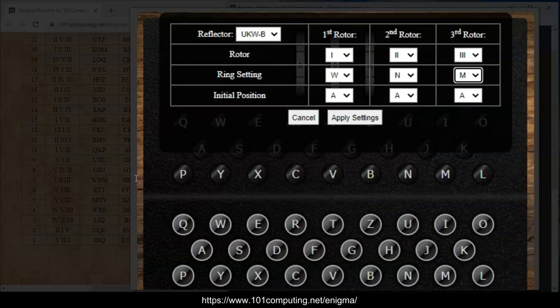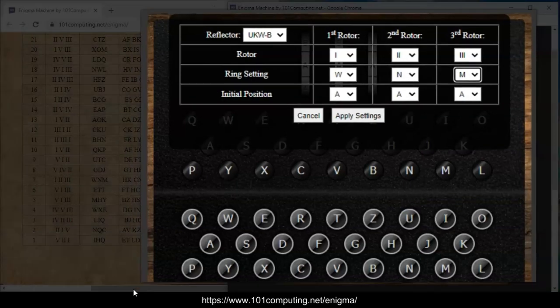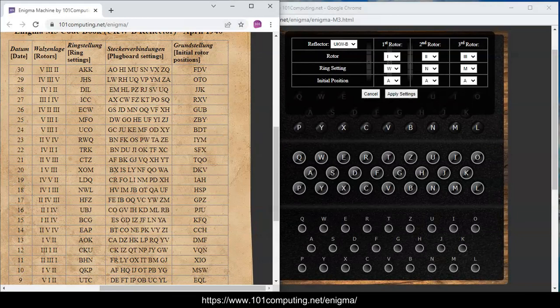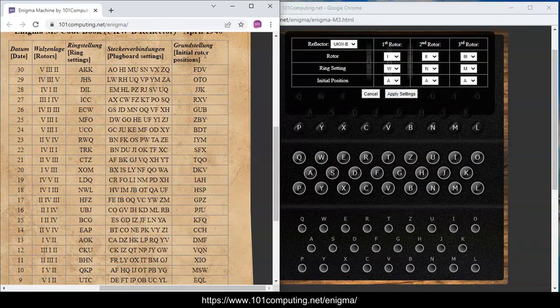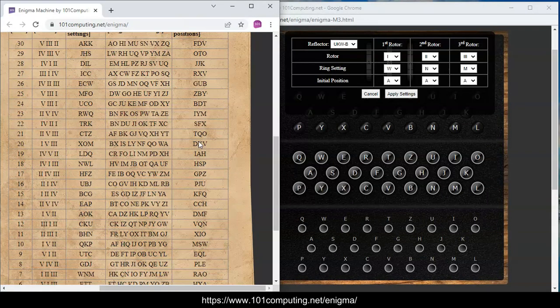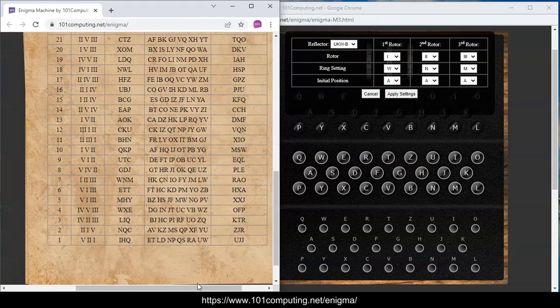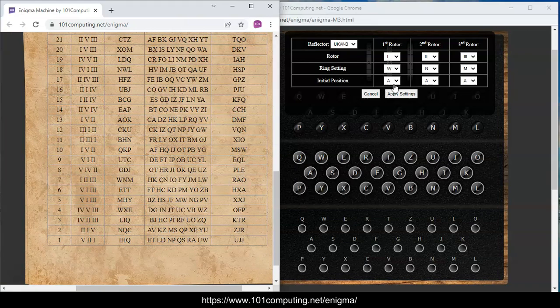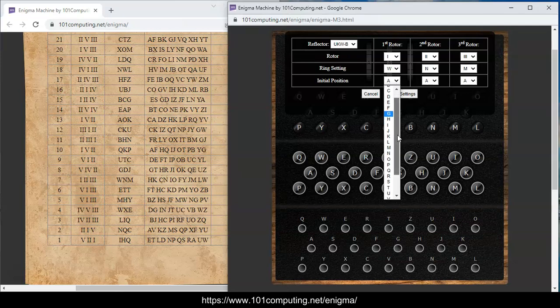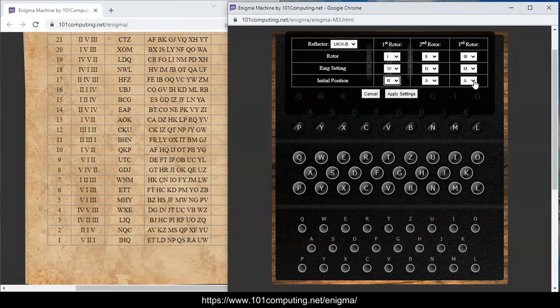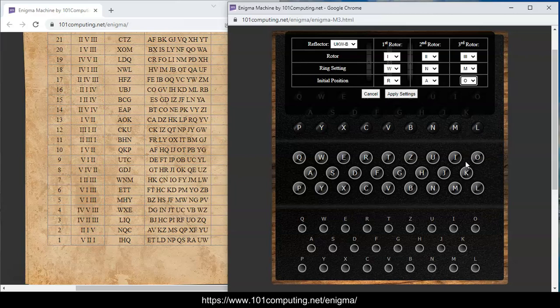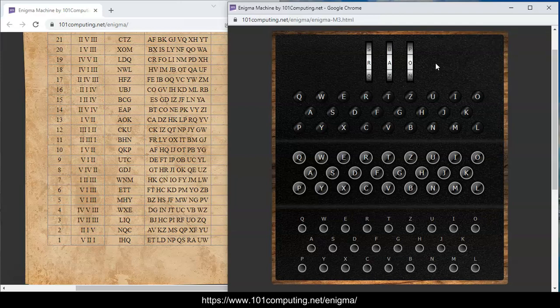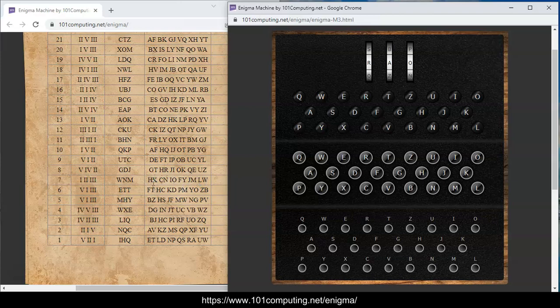We also have the other set of ring settings which are the initial rotor position here. On the 7th of April they've used R, A, O positions. I'm going to apply those settings and you can see here my initial positions are there. Finally we've got further information about the plug board settings and this tells us how some of the letters are connected. We have a wire between letter H and letter K.